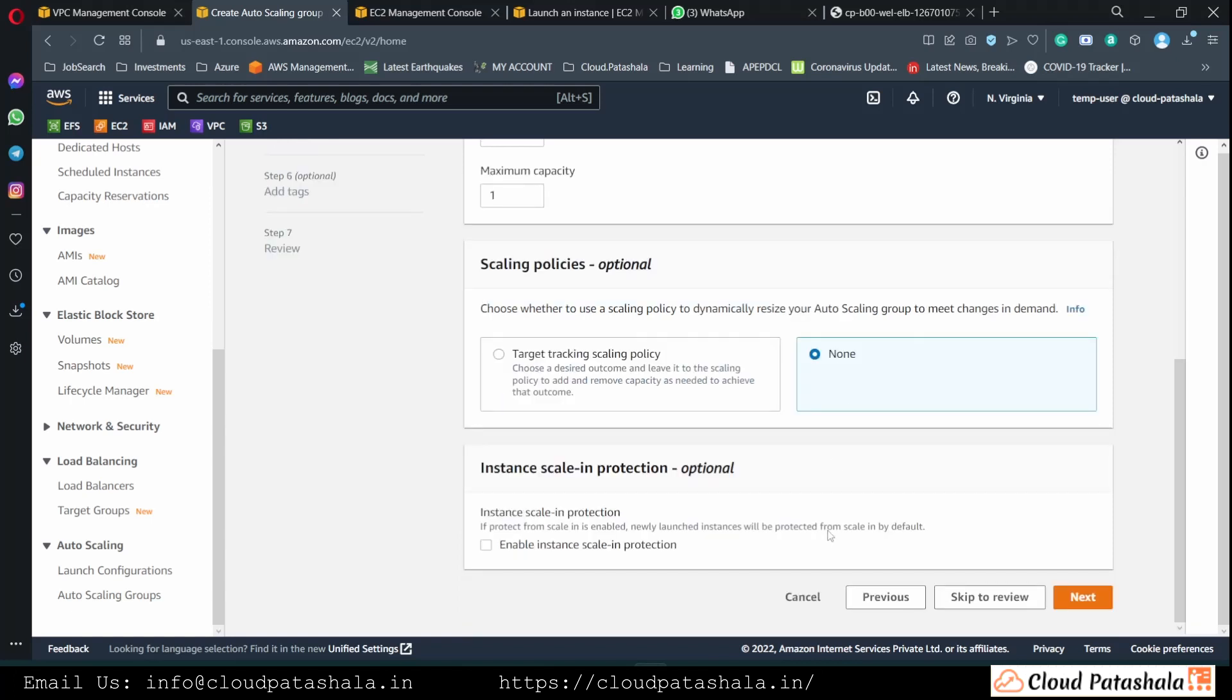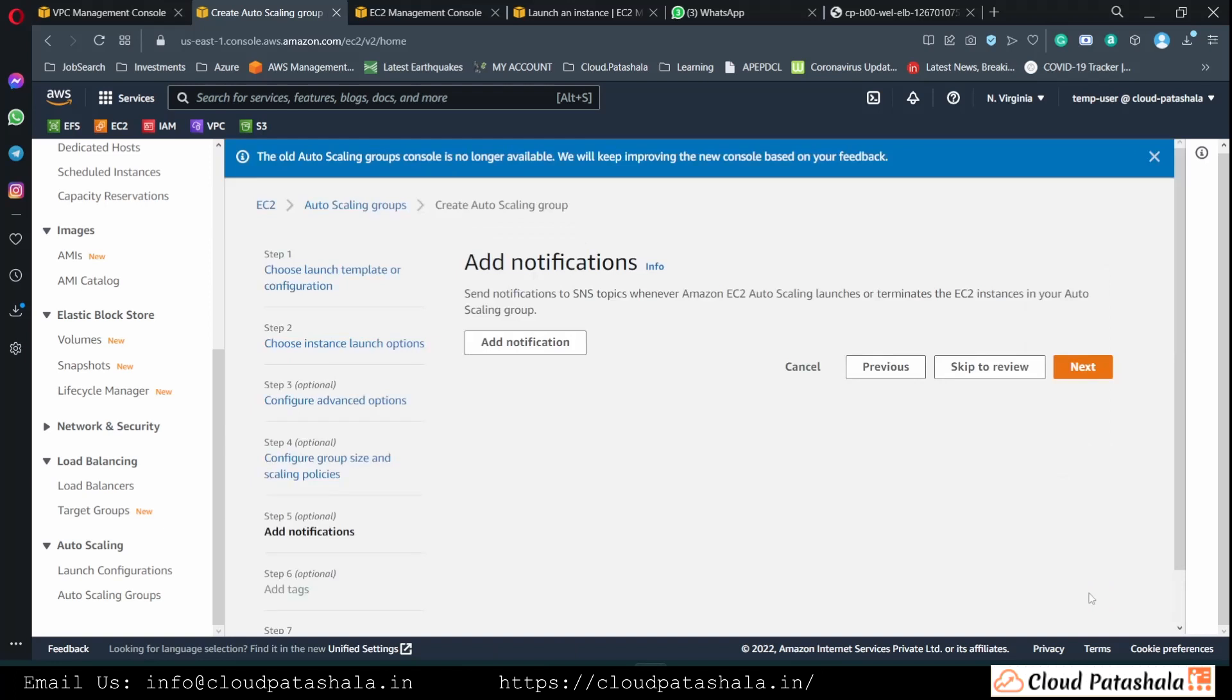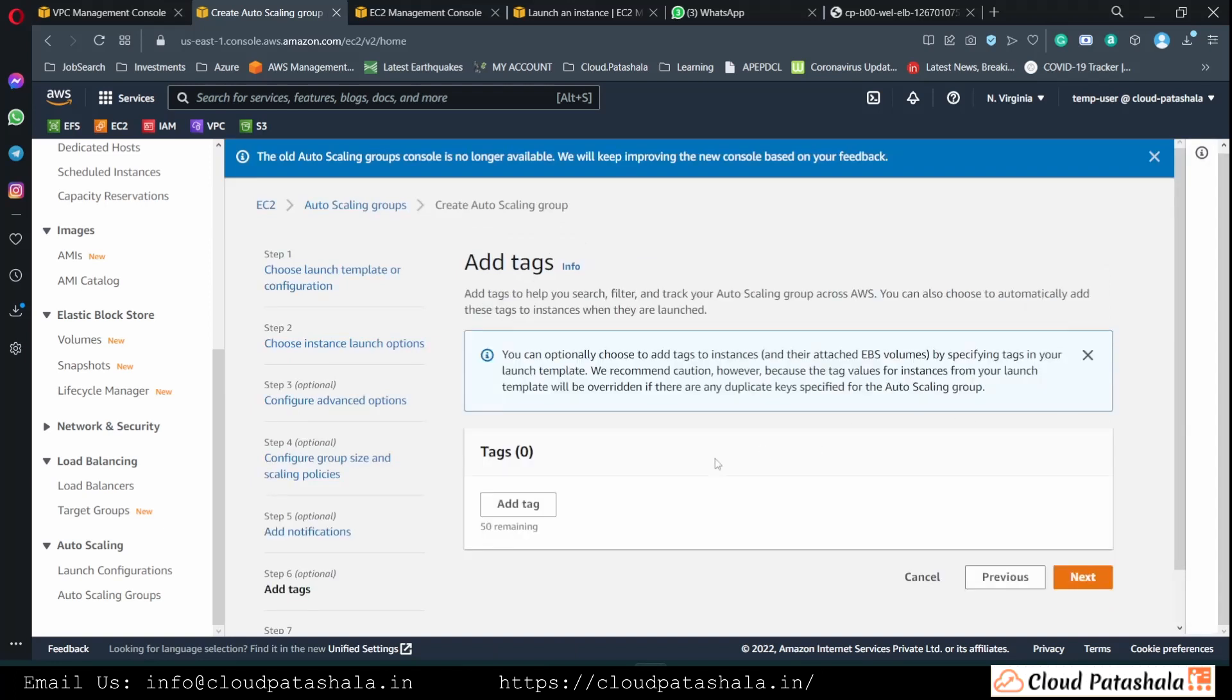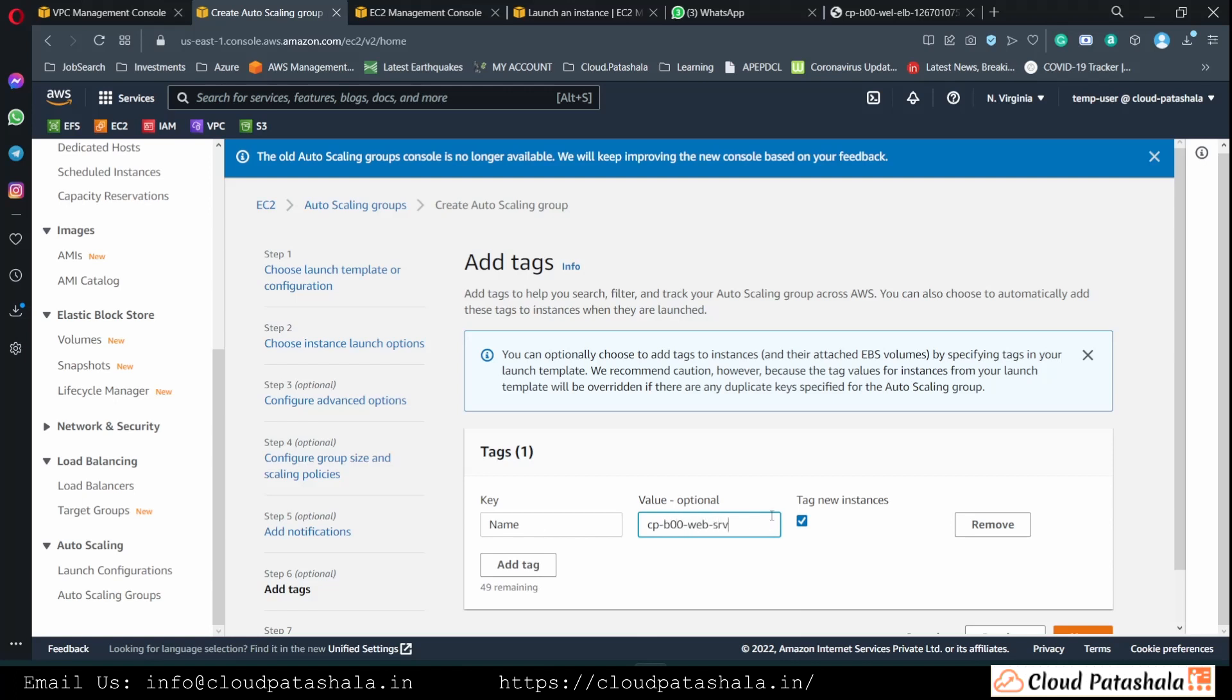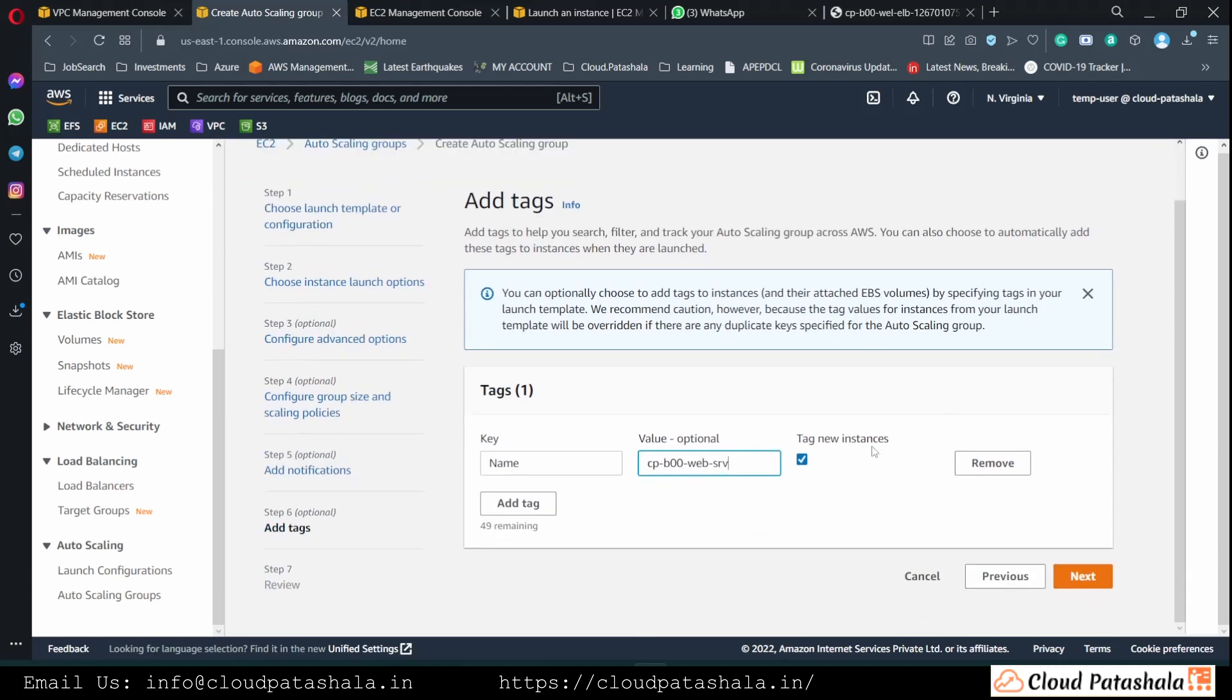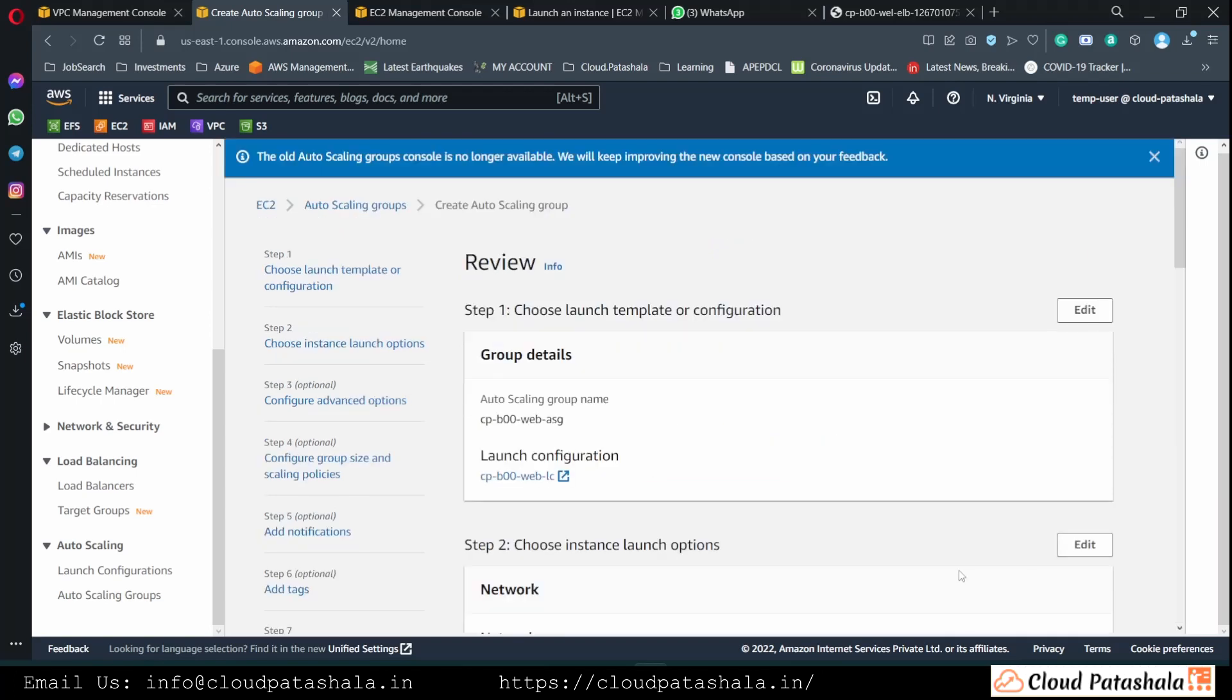We will not be adding any notifications and we would definitely be adding a name tag. And the name tag would be replicated on the EC2 instances as well.